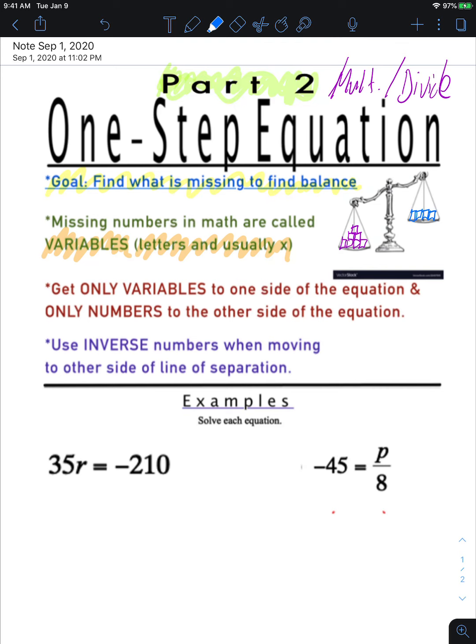The third key idea is to get only variables to one side of the equation and only numbers on the other side — only letters or variables on one side, only numbers on the other.